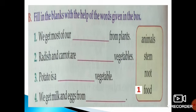Number 2 — radish and carrot are blank vegetables. They are root vegetables. They are the roots of the plant which we eat.